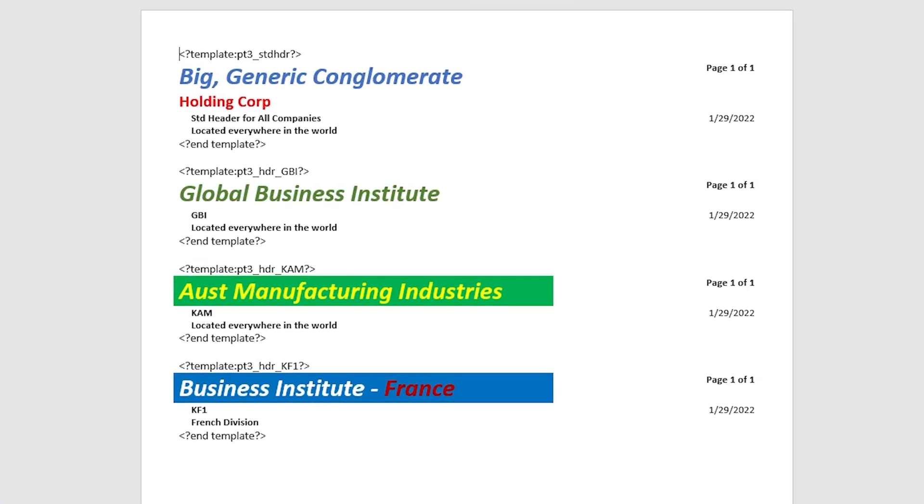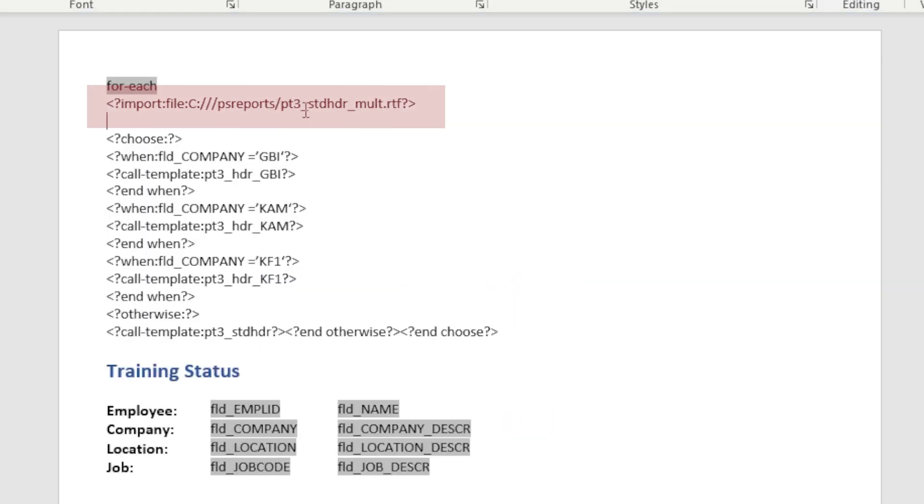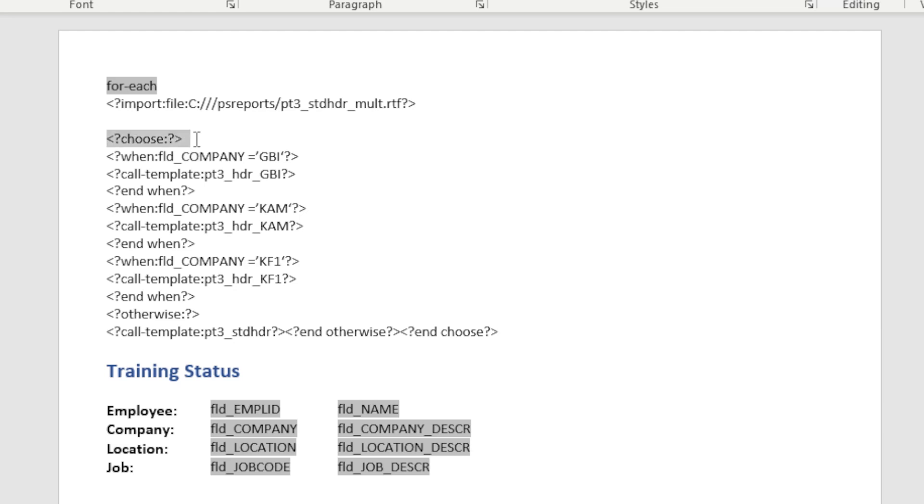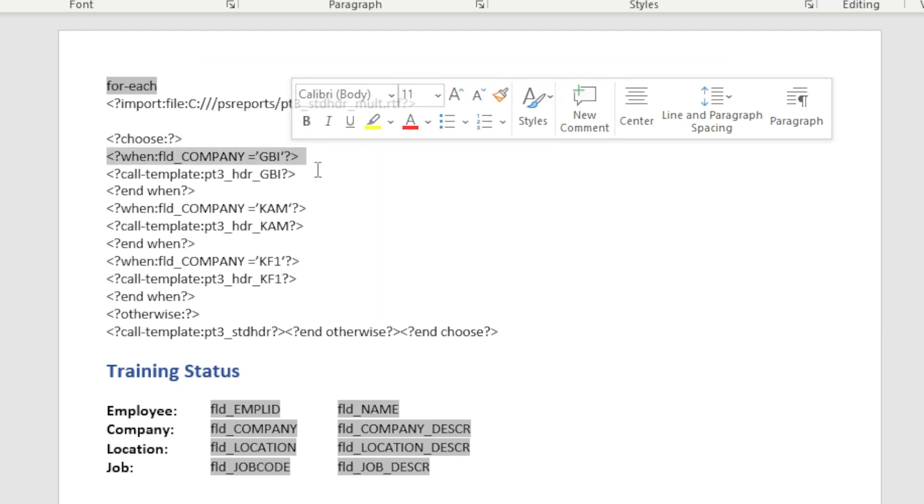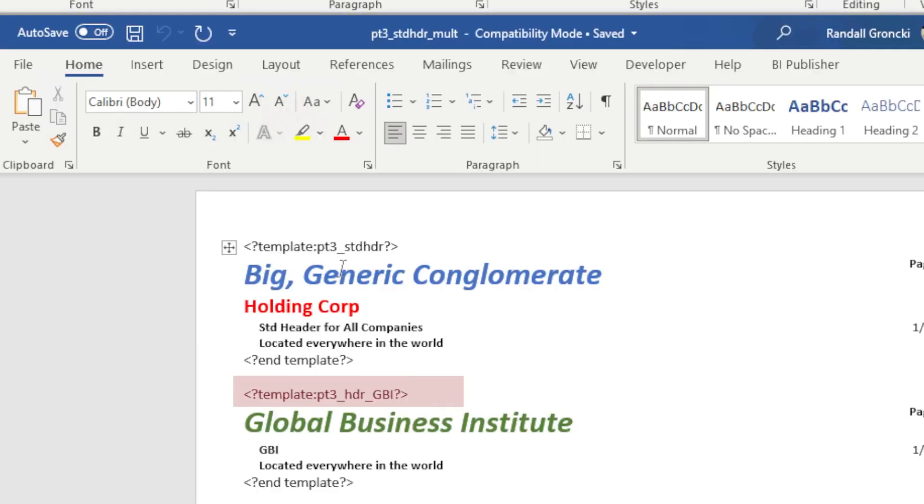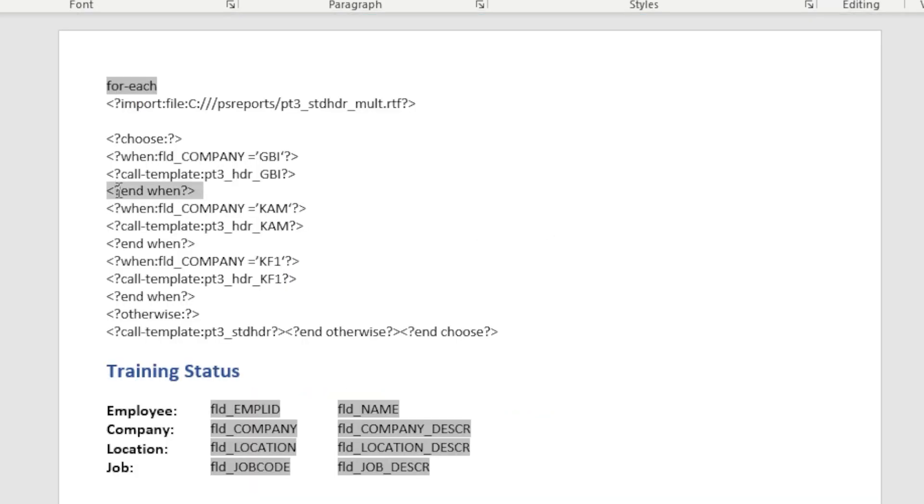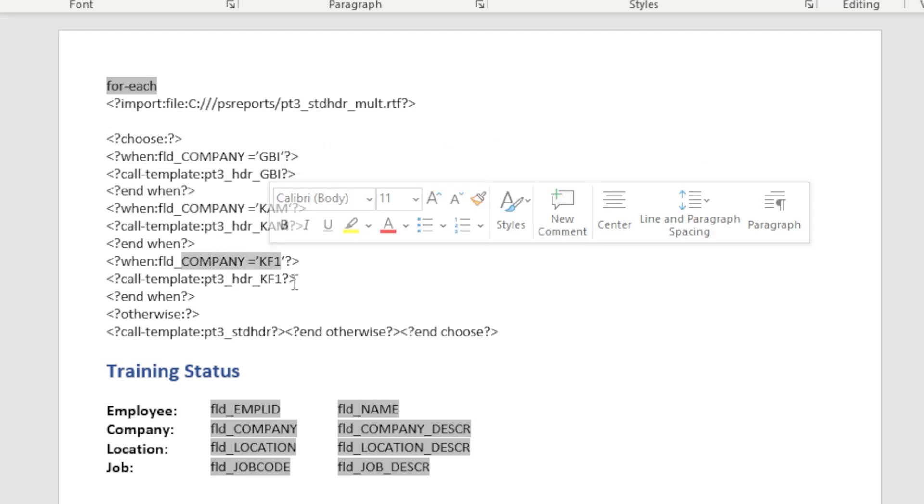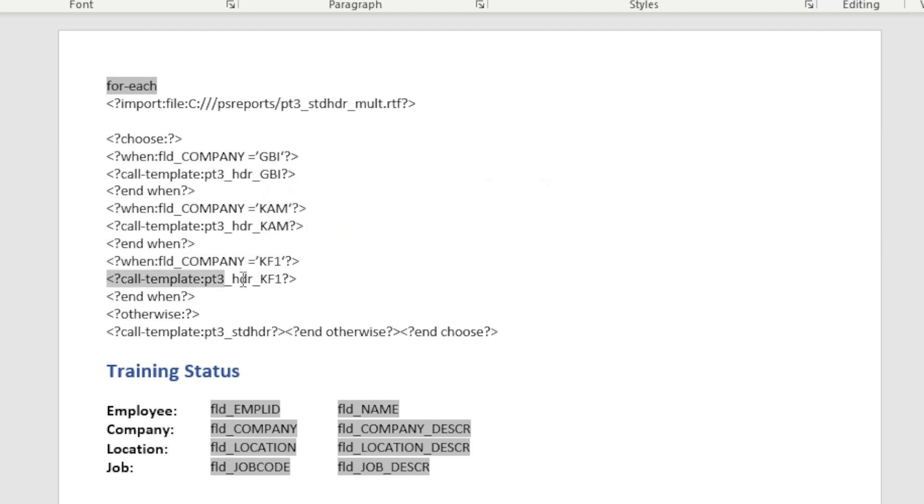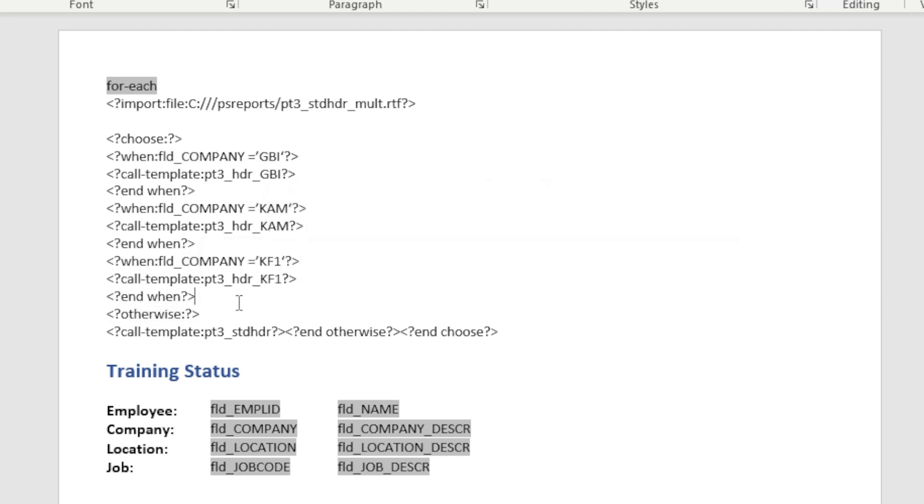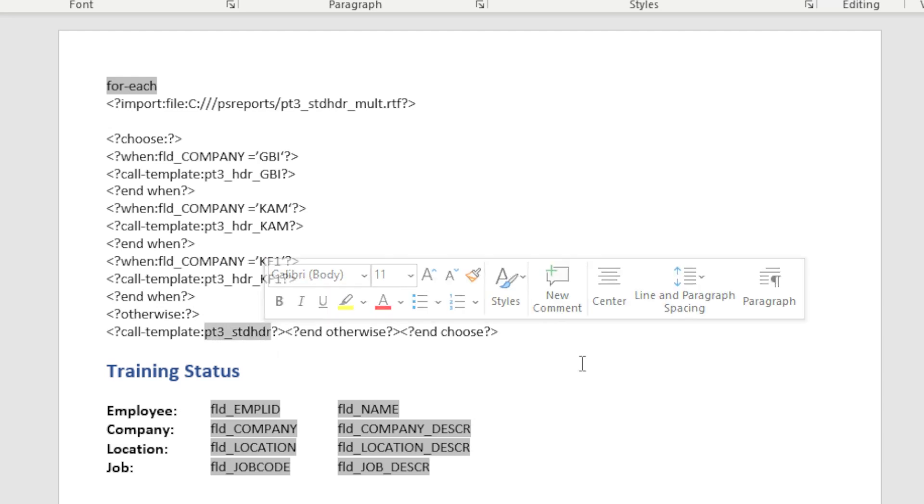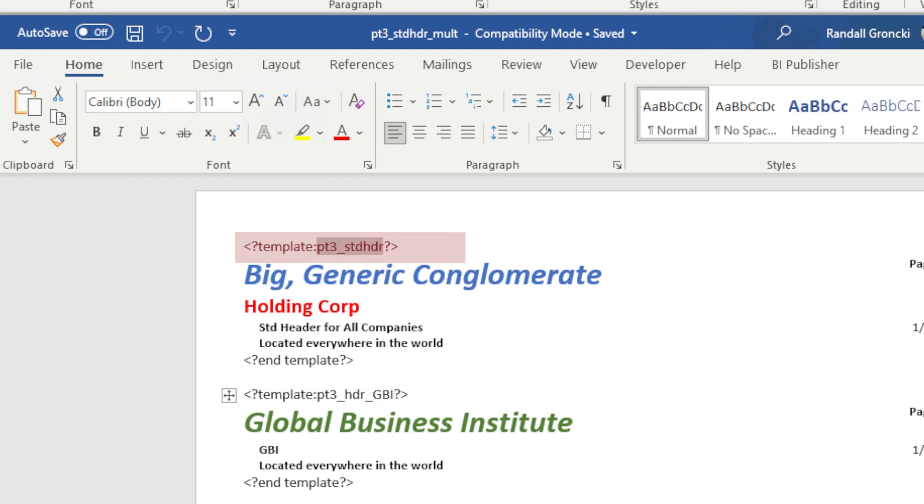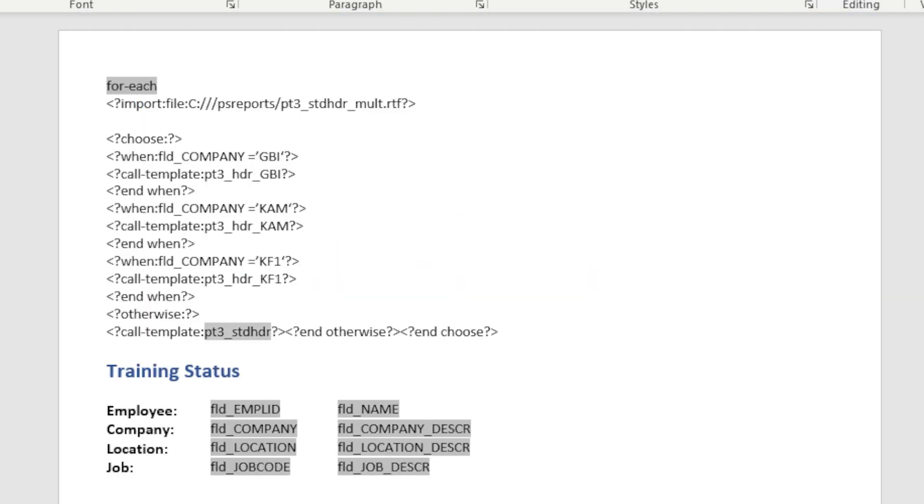Let's see this in actual code. Our report is going to use one of these four headers based on the value of the field company. There is a specific header for companies GBI, KAM, and KFI. All other companies will use the standard header. First we import our subtemplate with multiple headers. This import tag is calling this subtemplate. Then the choose tag. Our first when tag is testing if field company equals GBI. If so, we call template PT3 underscore header underscore GBI. And here is that subtemplate in our document. Then the end when tag. We then go on to do this same test of the field company for KAM and KFI to call their specific subtemplates. Our otherwise tag at the bottom is only executed if none of the when statements evaluated true. This otherwise calls the PT3 underscore STD underscore header subtemplate. Any company value other than GBI, KAM, or KFI will get this header.